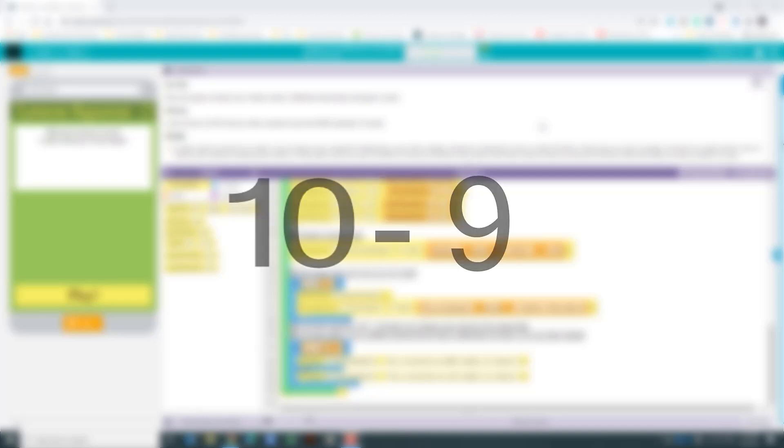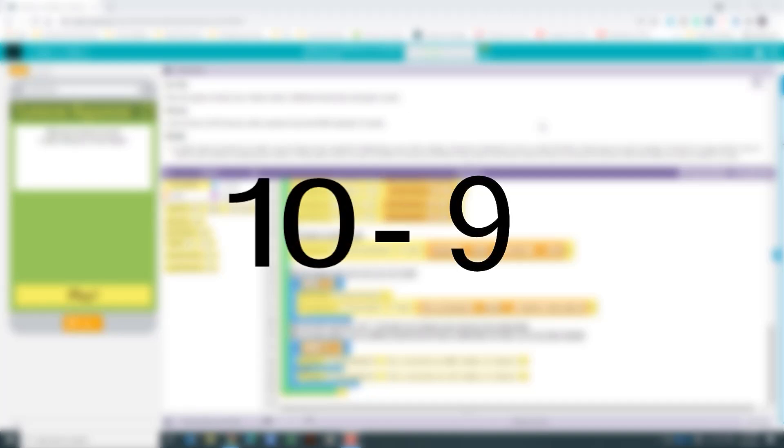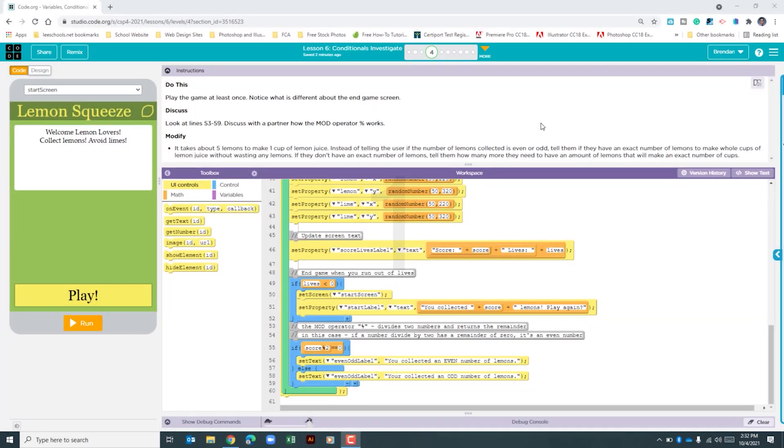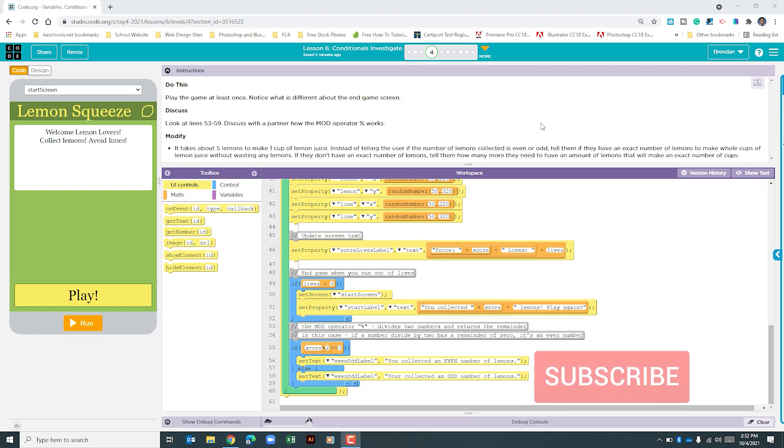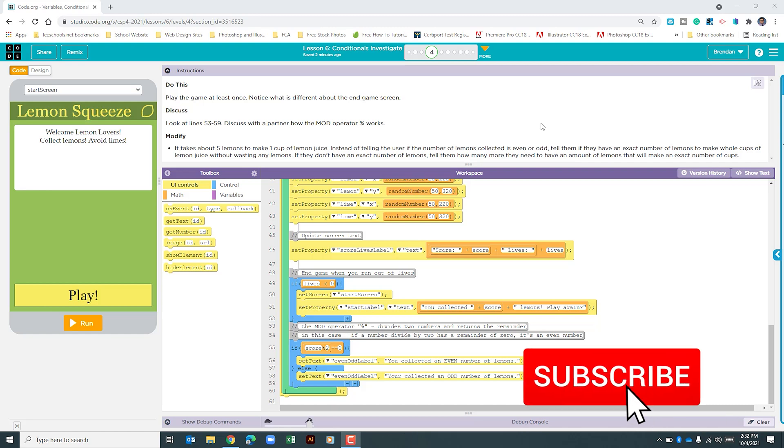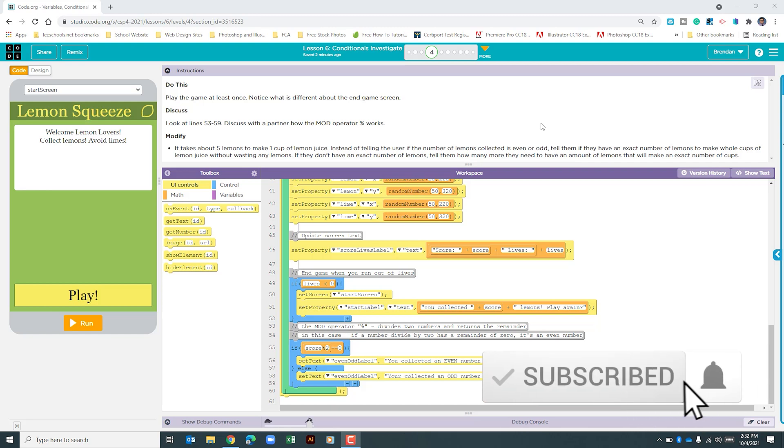3 times 3 is 9. Then I'm going to do 10 minus 9, which gives me a remainder of 1. That's where students struggle with understanding. They think the remainder would be 0.33 repeating, but that's not the case. The remainder is 1. We're going to use that mod operator within today's project.